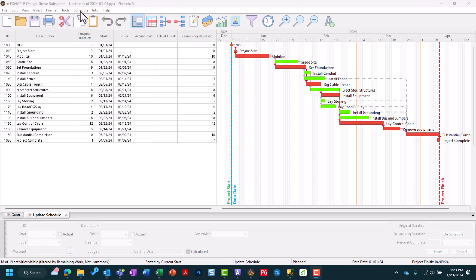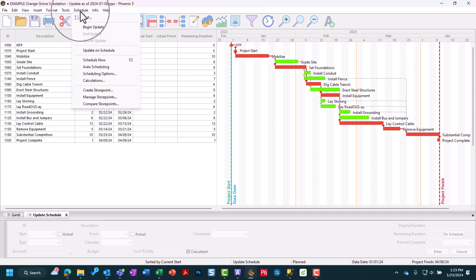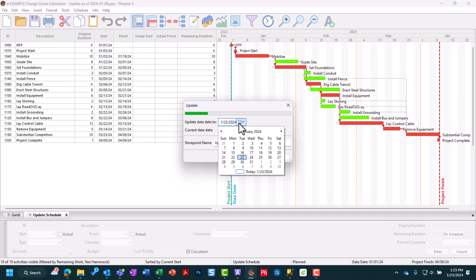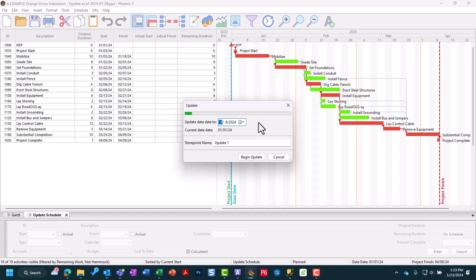Now with all that set up, we're ready to roll. We can head up into our Schedule menu dropdown and choose to Begin an Update. Here it's going to ask us what our data date is. For us, we can point it to today, January 8th, 2024. Now we just need to give it a name.